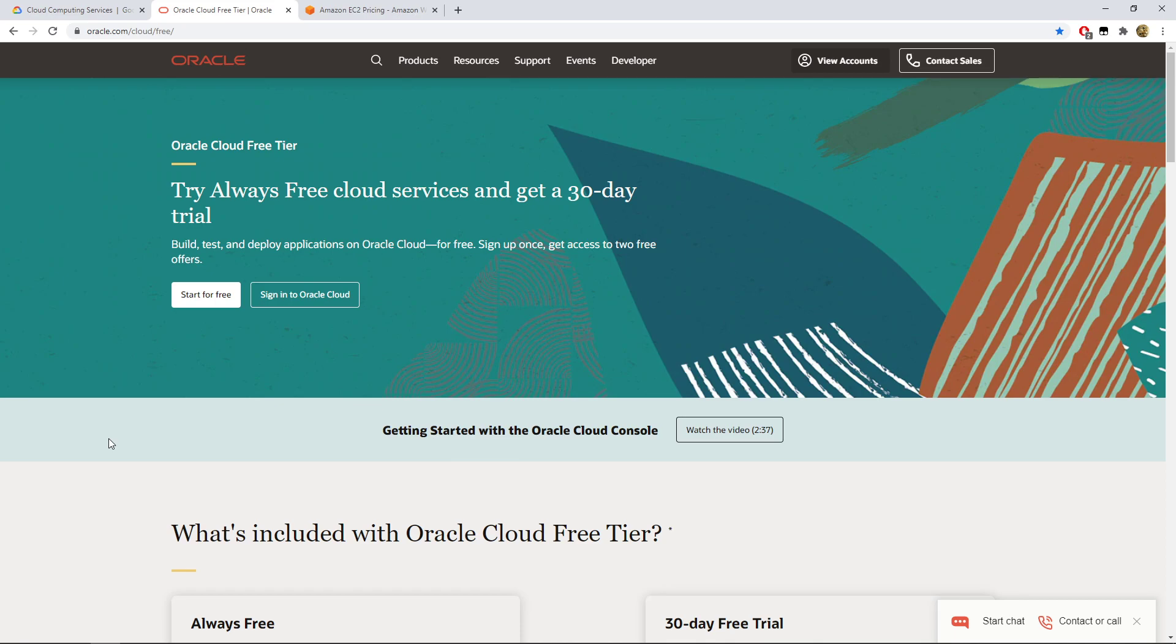It would be Google Cloud, Oracle Cloud, and Amazon Cloud, which is basically the holy trifecta when it comes to being functional and actually not scamming you.